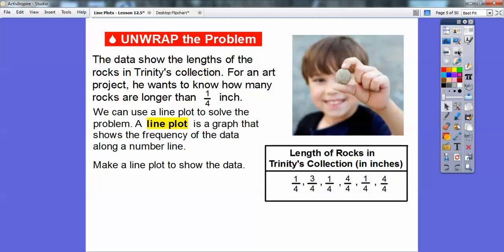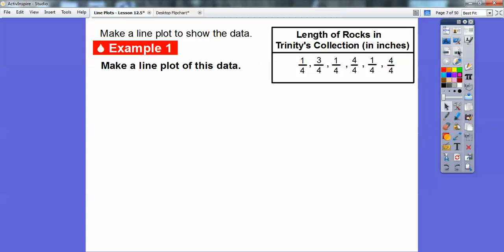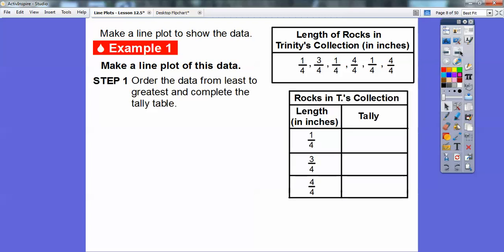A line plot is a graph that shows the frequency of the data along a number line. So we're going to go ahead and make a line plot here. Let's go ahead and make a line plot of this data in Trinity's rock collection. First of all, let's order the data from least to greatest and complete the tally table.